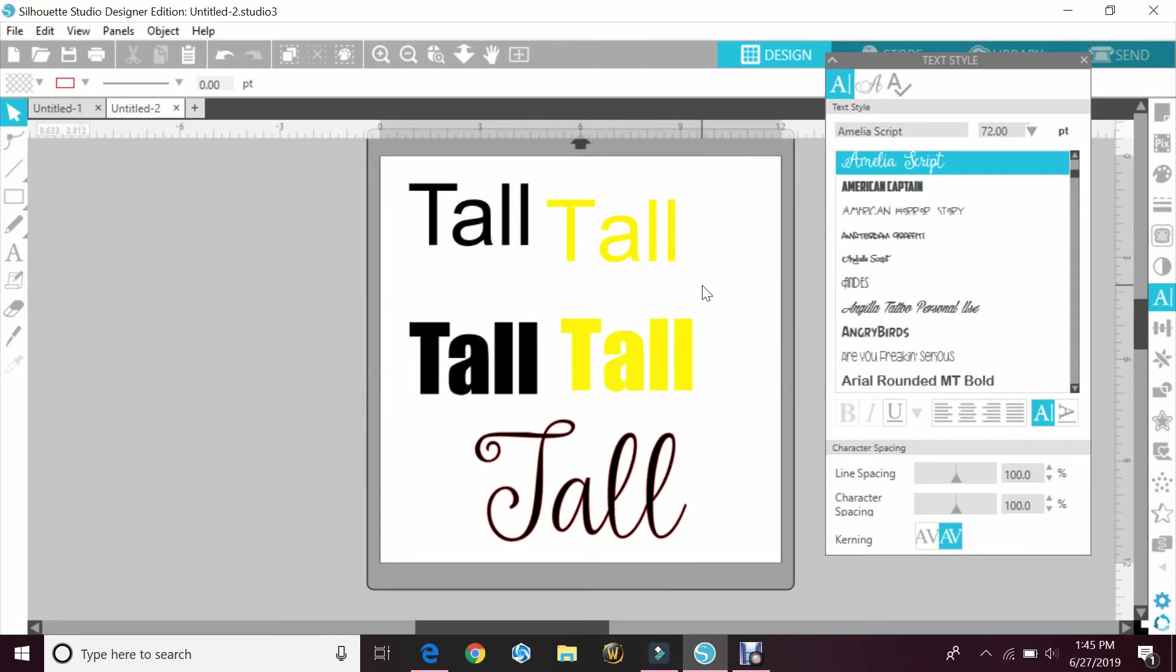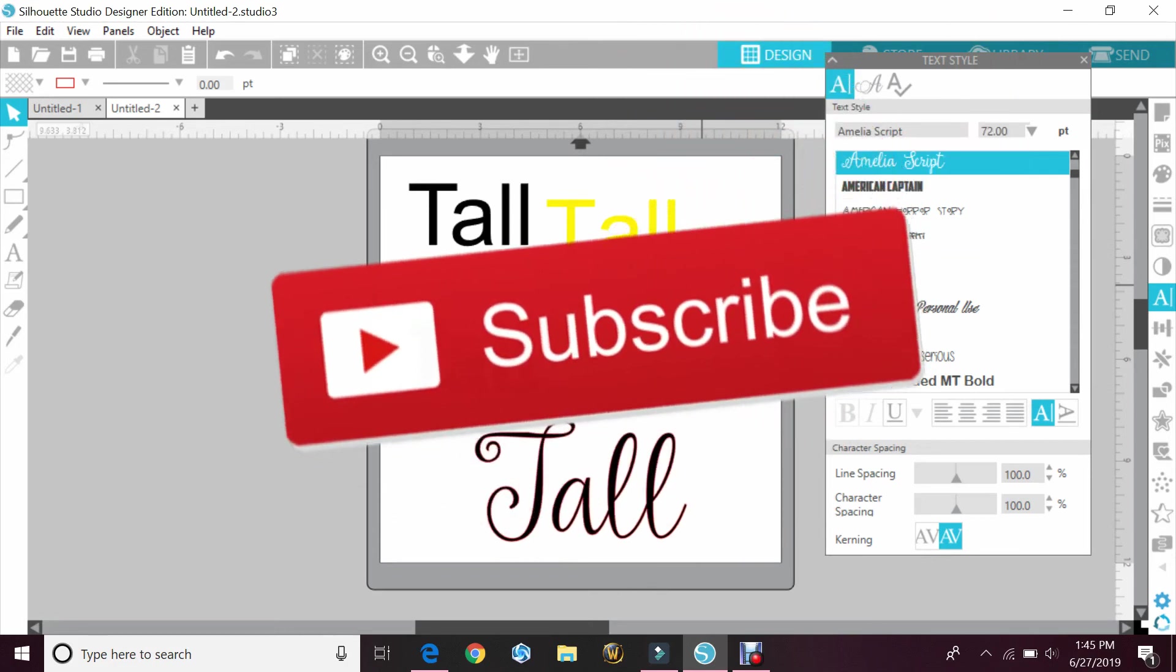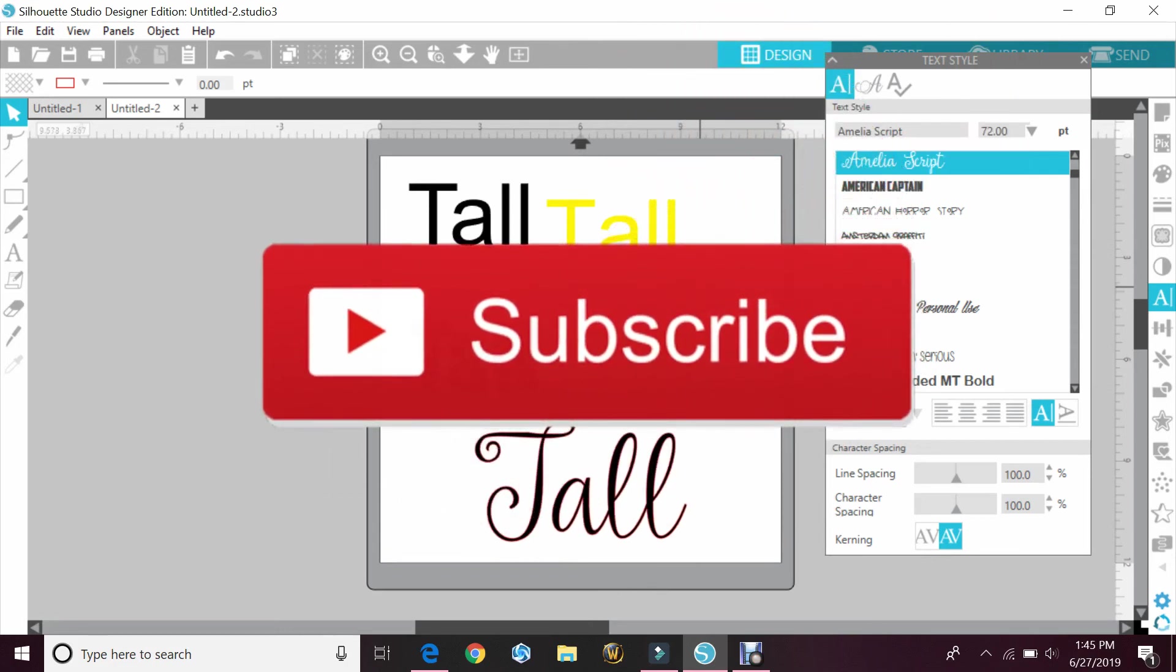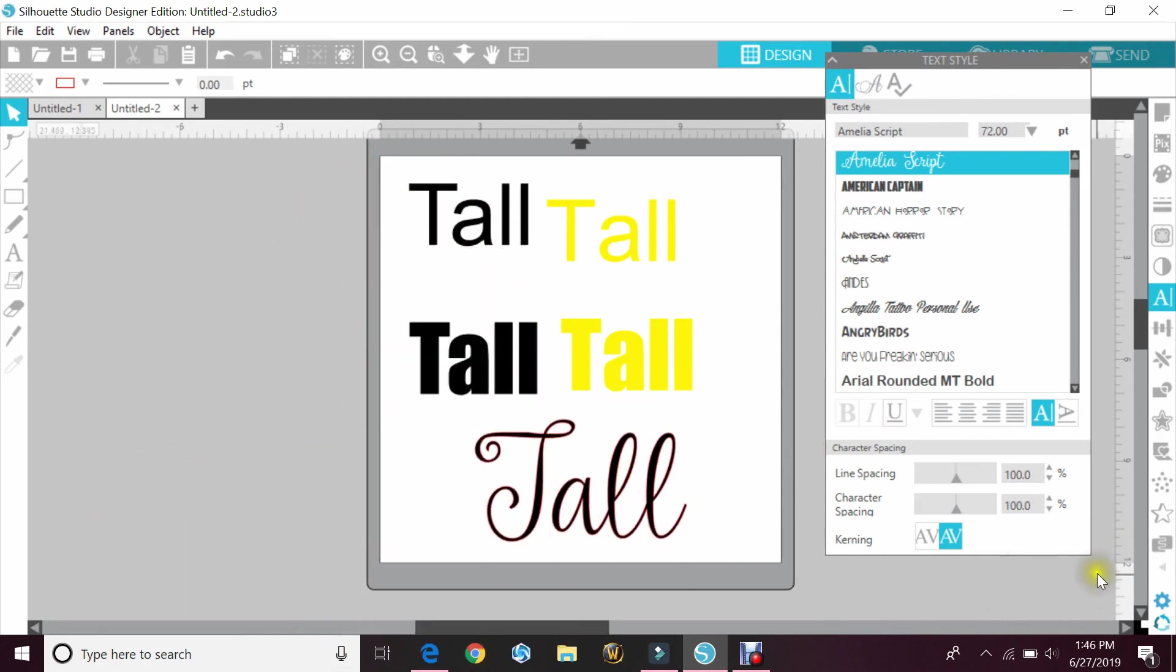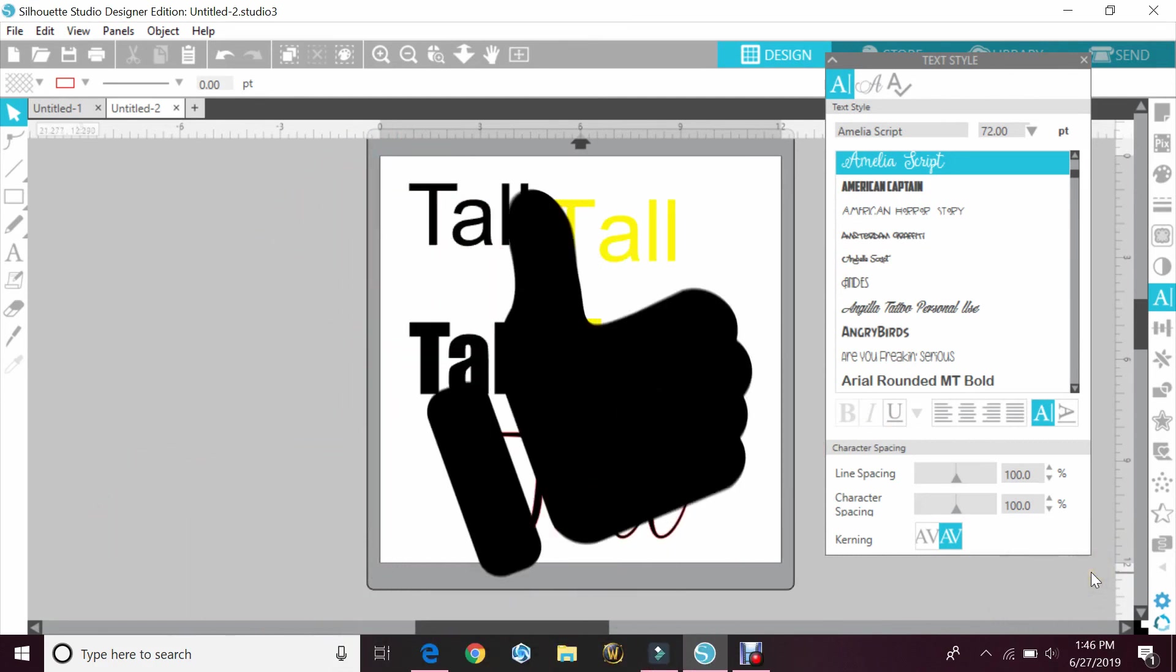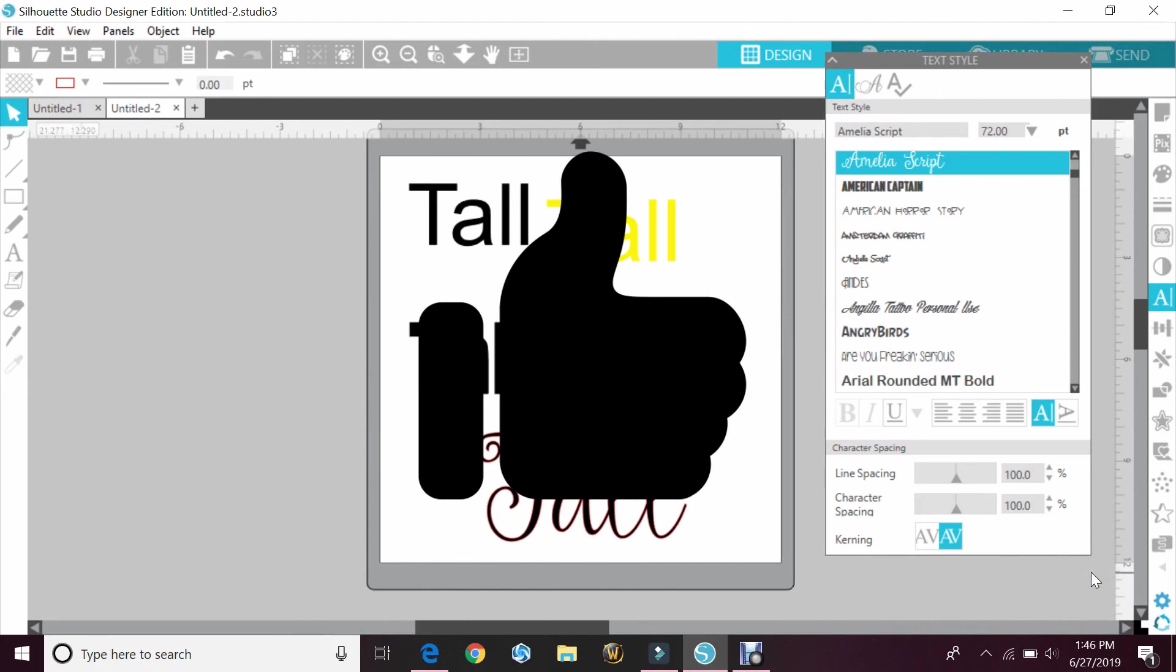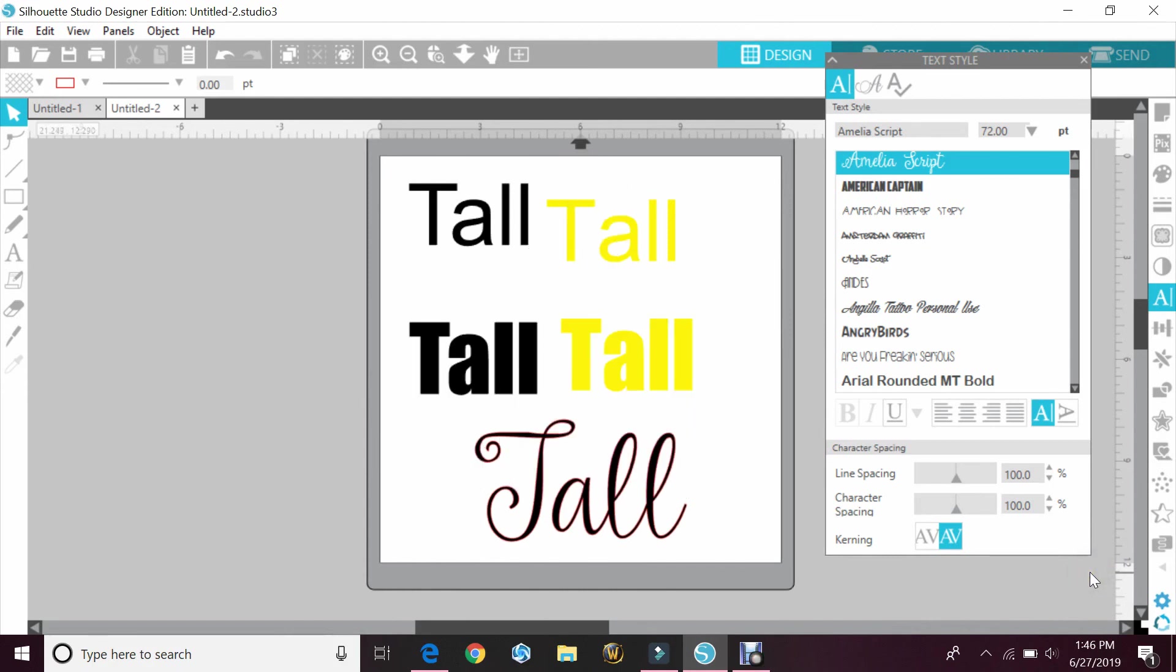If you haven't already, make sure you subscribe to my page. If you hit Little Crafty Mama down here, she'll help you subscribe even faster. Give this video a big thumbs up. That really helps me out with the YouTube algorithm. I appreciate when you do that.